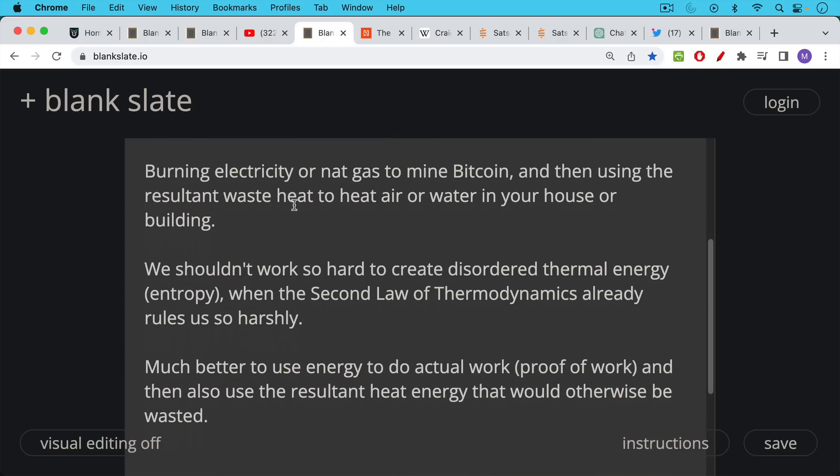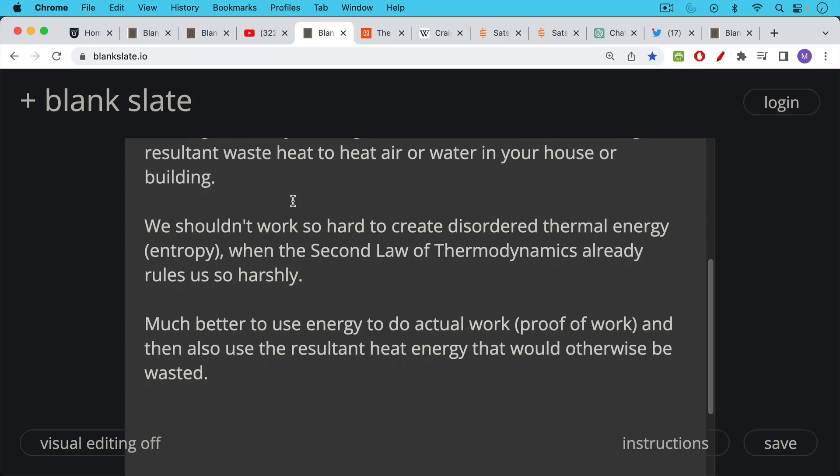When the second law of thermodynamics is already ruling us so harshly. What makes more sense is to use the energy to do actual work, in this case Bitcoin's proof of work, and then also use the resultant heat energy that would otherwise be wasted to heat your house.